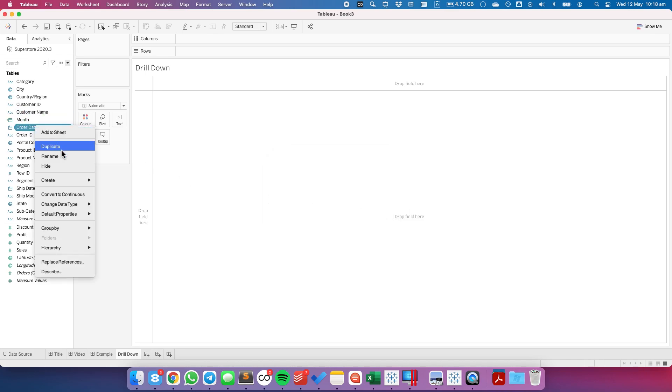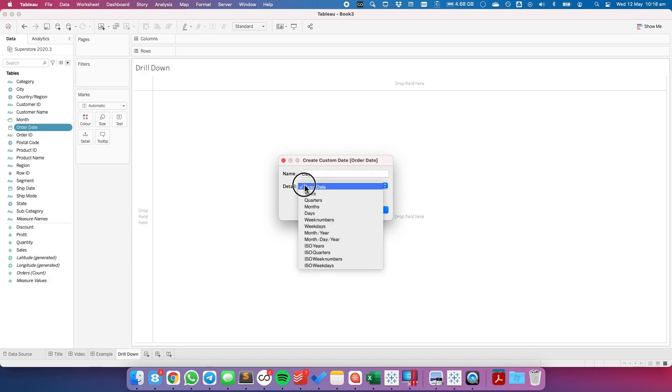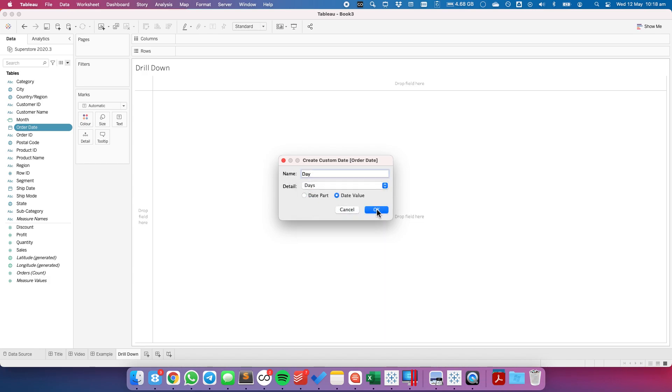We also want to create a custom date based at the day level and this will then return each individual day in the data set.